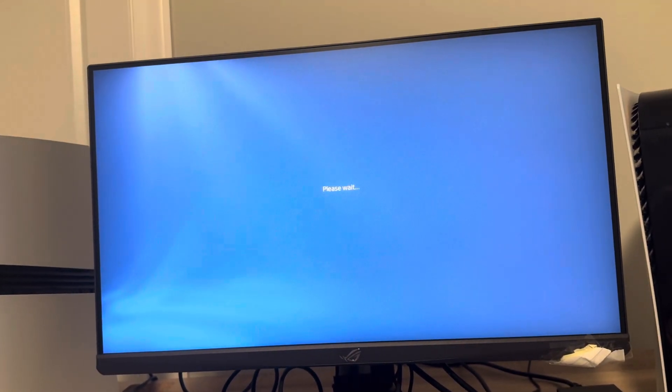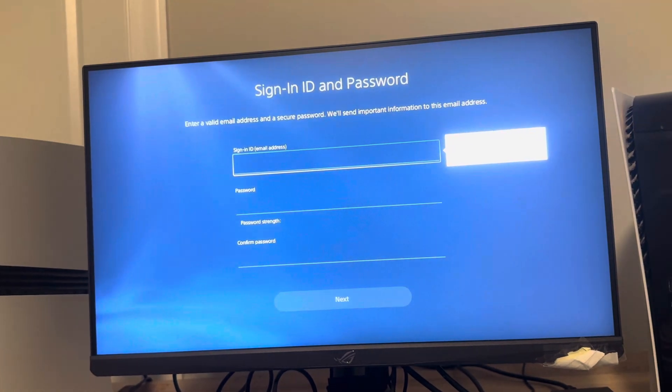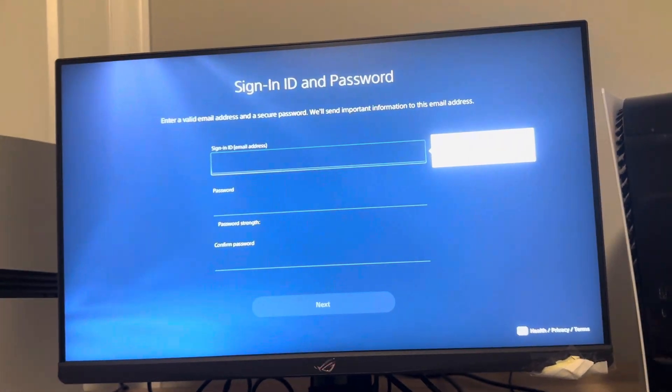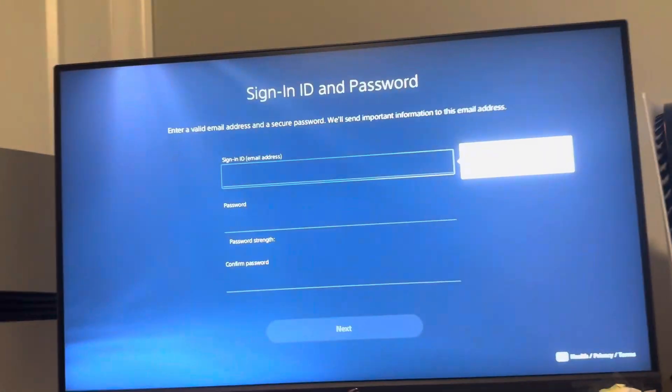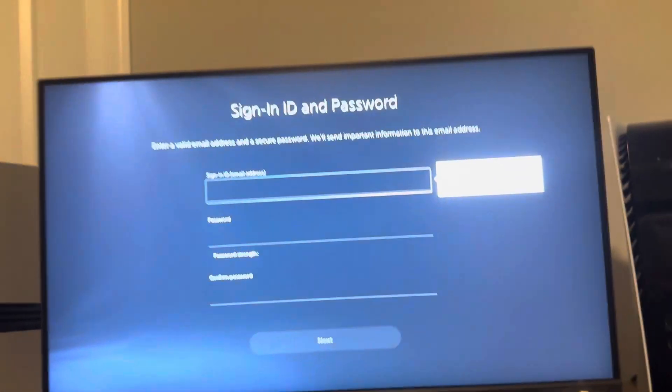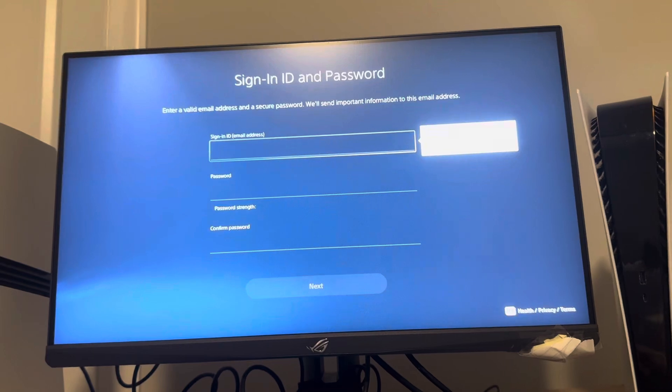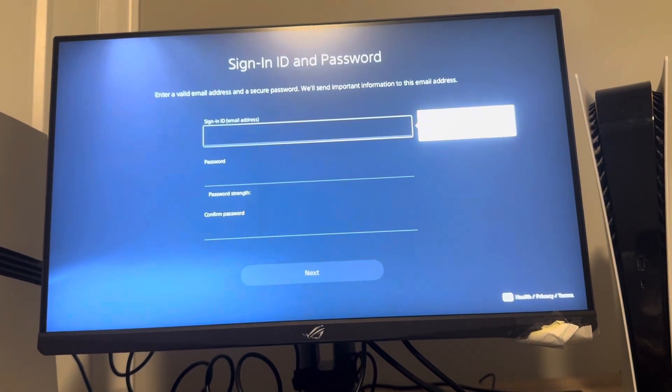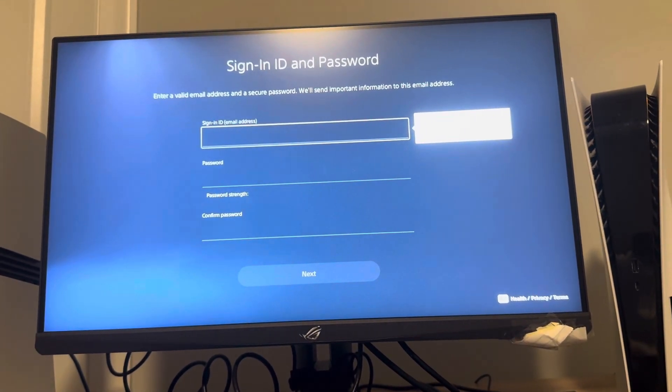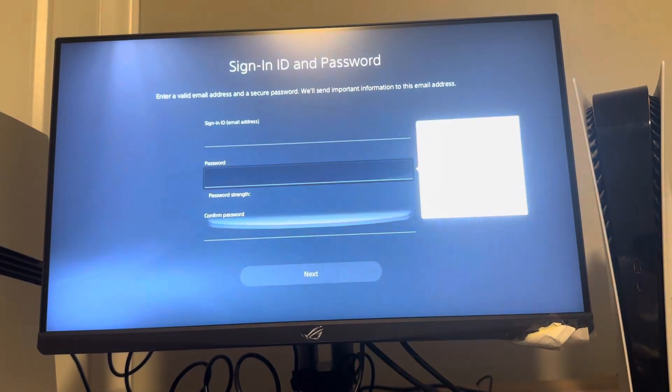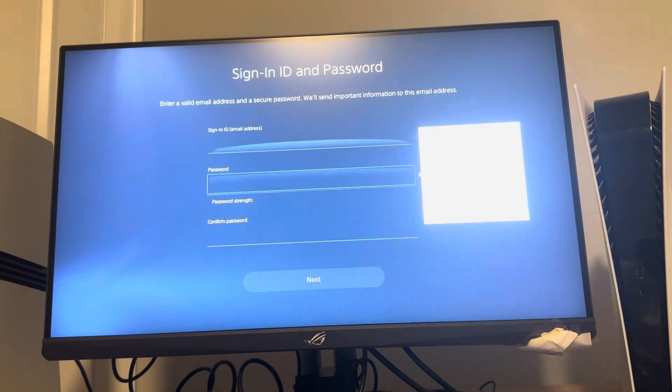Then you're going to put your email address. Make sure you have access to this email address because it's going to send a verification email to the address you put in here. Do a strong password as well.